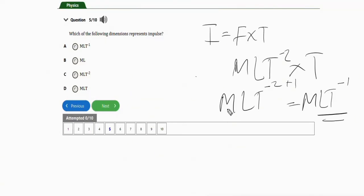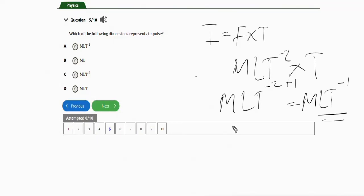If you don't understand the fundamentals of dimensional analysis, I have a separate video on this channel where I dealt in detail with dimension of physical quantities. I recommend you watch that video. Check the physics playlist — the mechanics and properties of matter playlist — and you'll see my video on dimension of physical quantities. Understanding the basics will go a long way to help you.